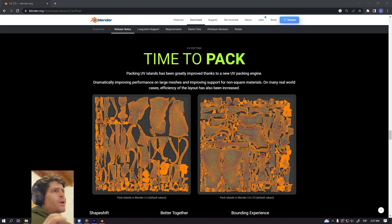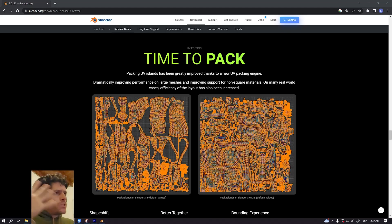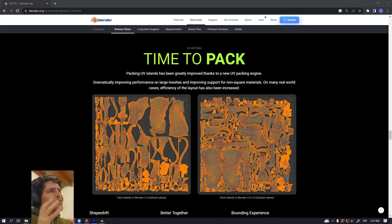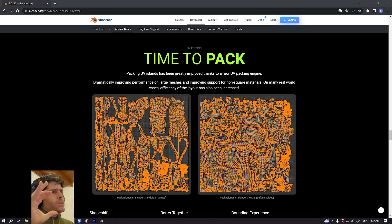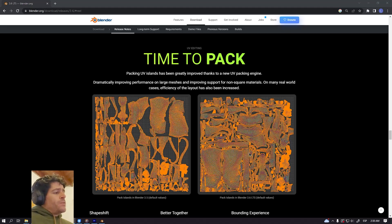The second one is that you can pin a UV island and position that UV island wherever you want. For instance, you can pin a face of your character in the top left corner and Blender will pack everything around that island.